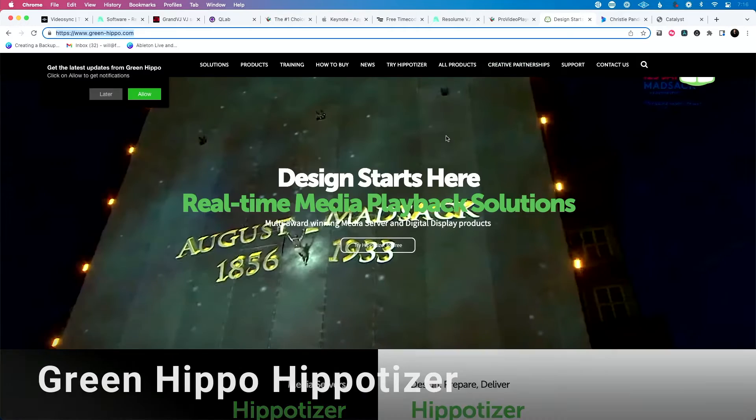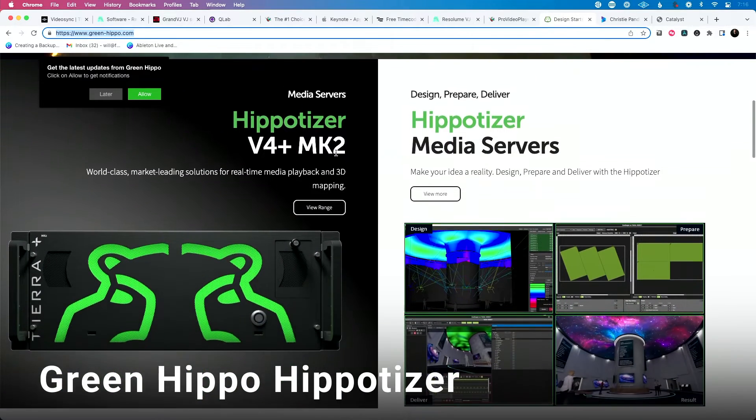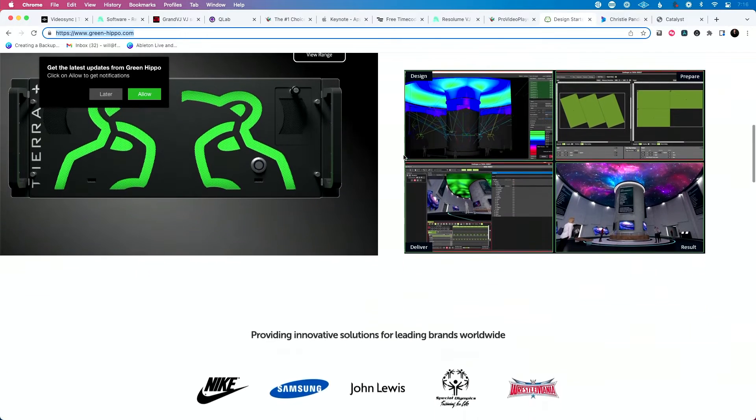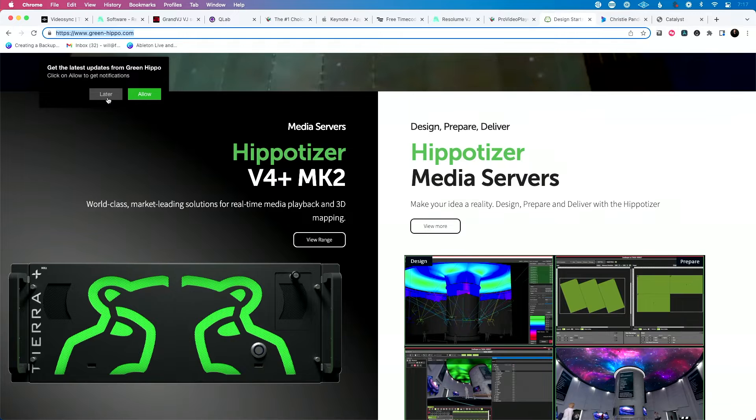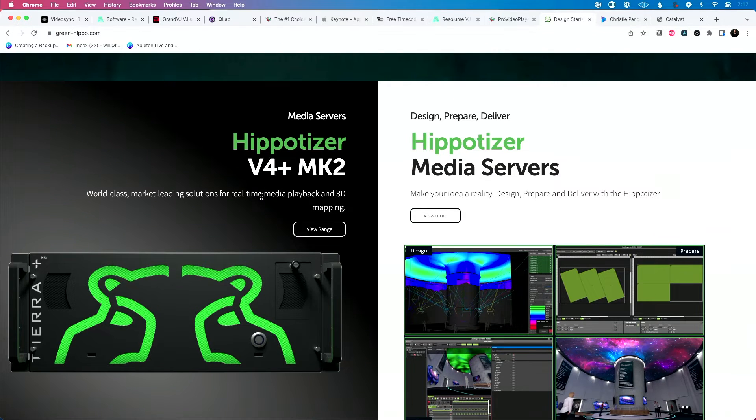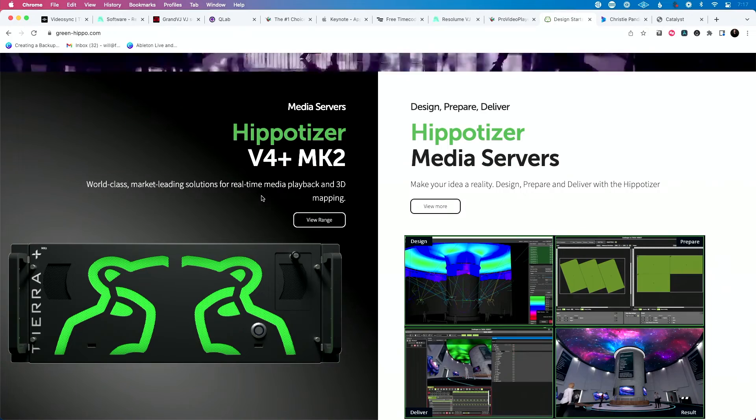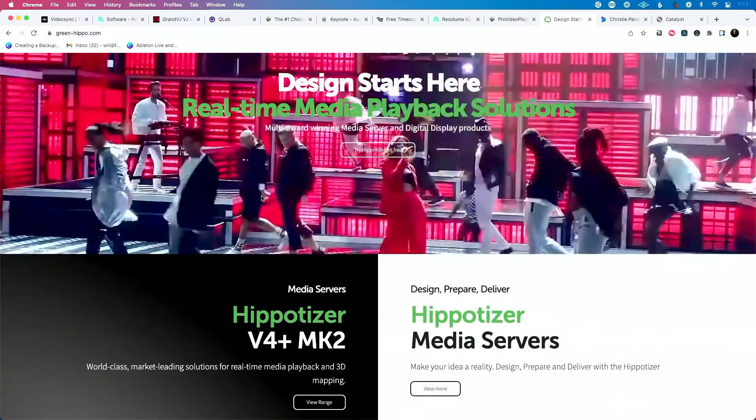I'll walk through the ones I've actually used. The one I've used the most is the Hippotizer by Green Hippo — they have a lot of different media server models and I believe even a software-only version. These are super powerful. Simply put, it's software loaded on dedicated hardware that's optimized for video playback.